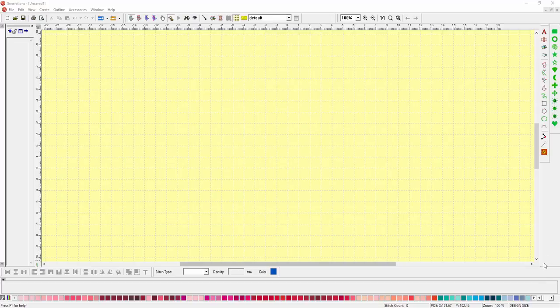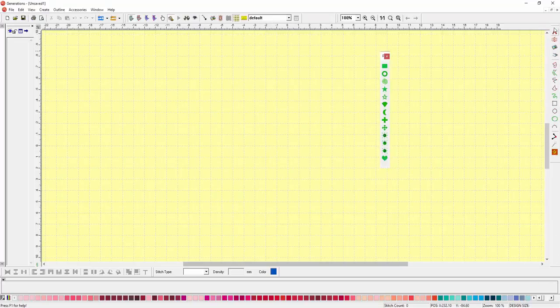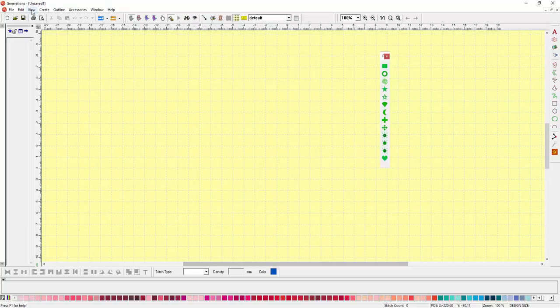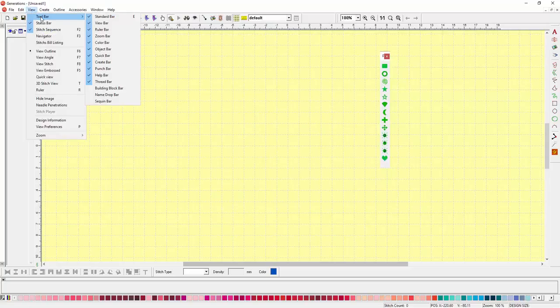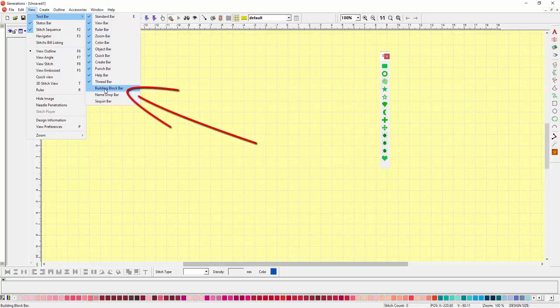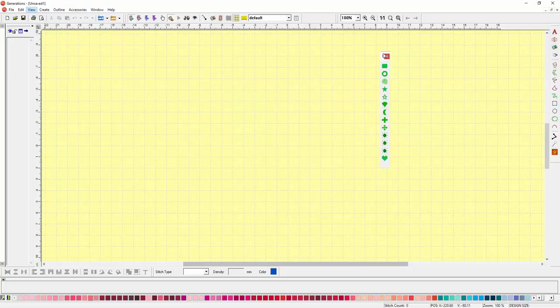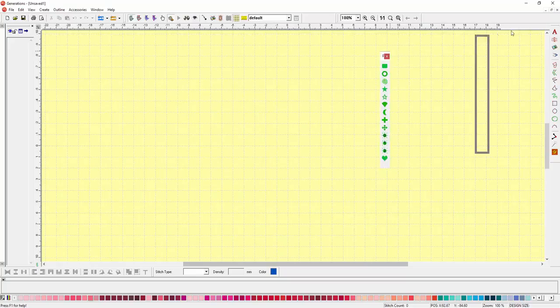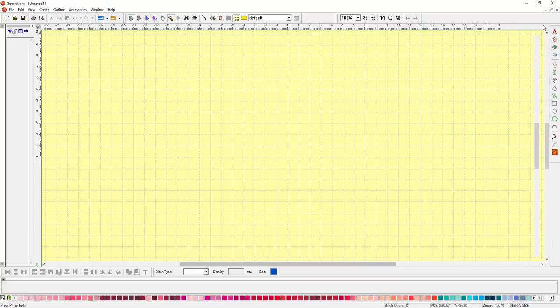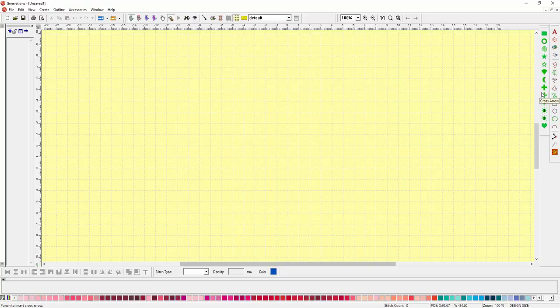If you're not seeing this green toolbar, go up to your view from the main menu, and in your toolbar options, remove the check mark next to your building block bar. If you have a smaller screen and these are covered, you can grab that little bar at the top, grab this toolbar, and just dock it right next to your create toolbar, and that will allow you more access to these tools.